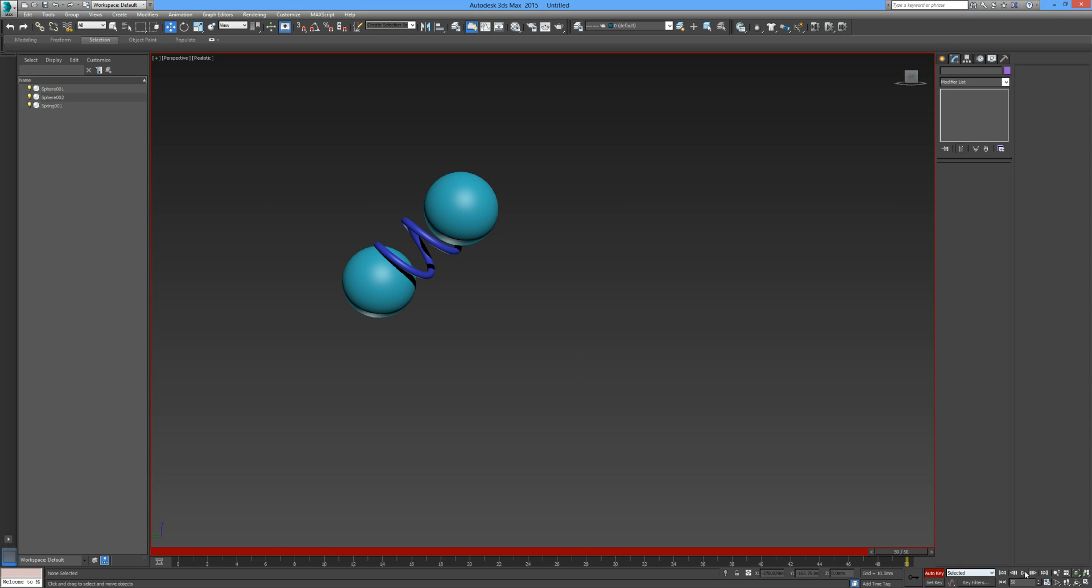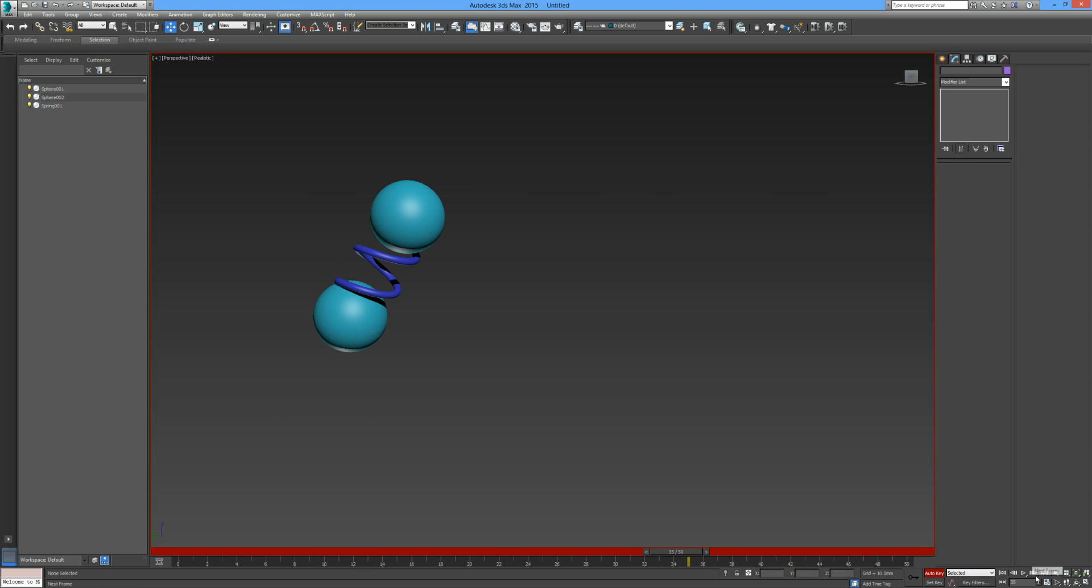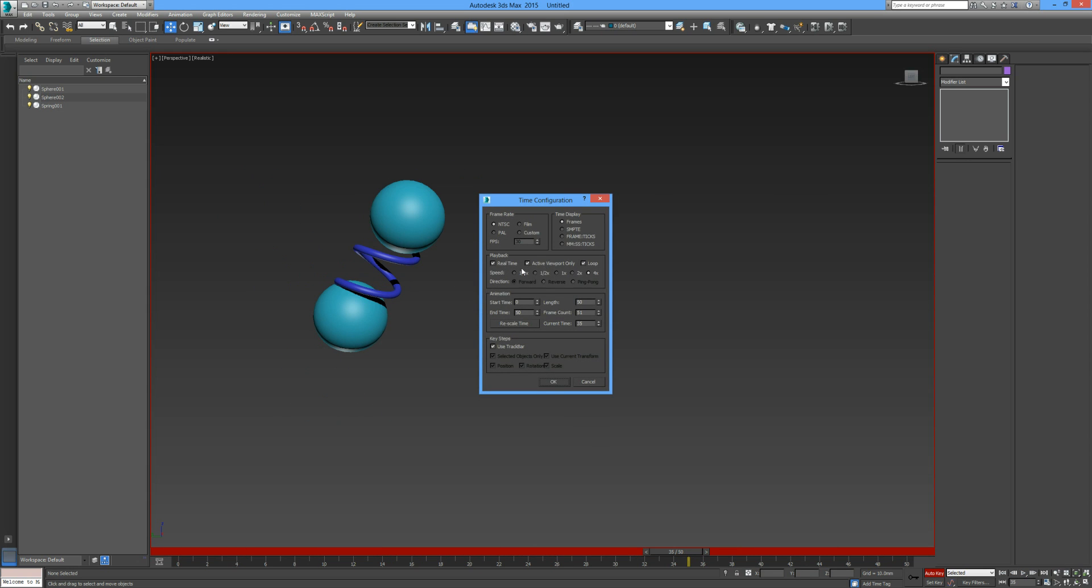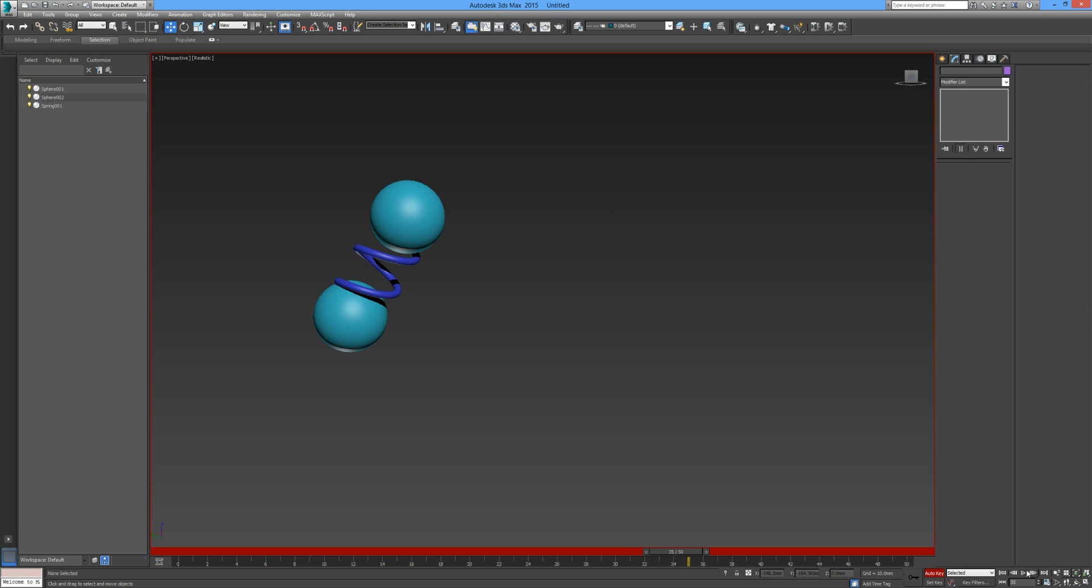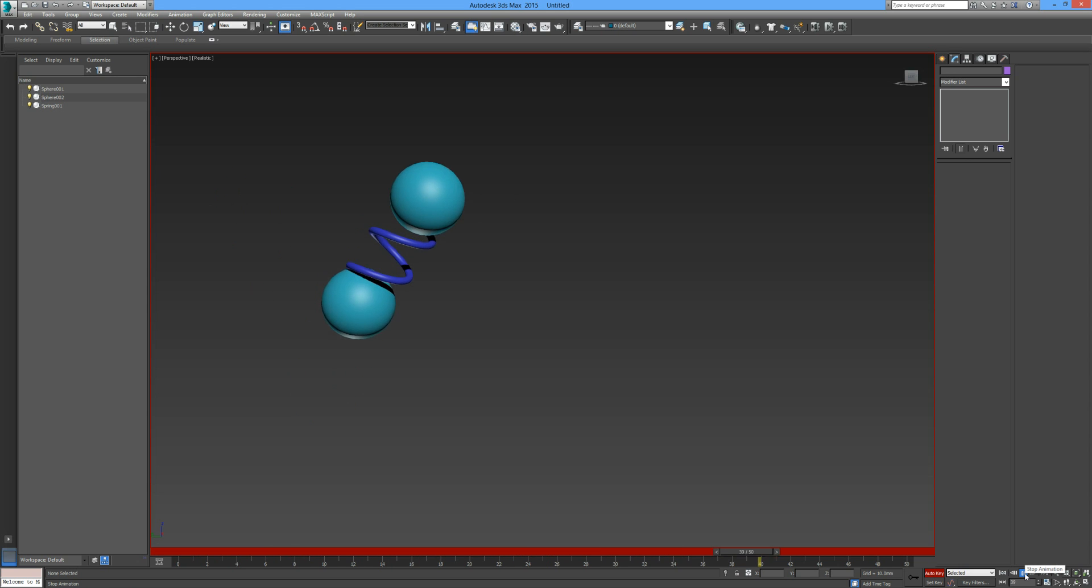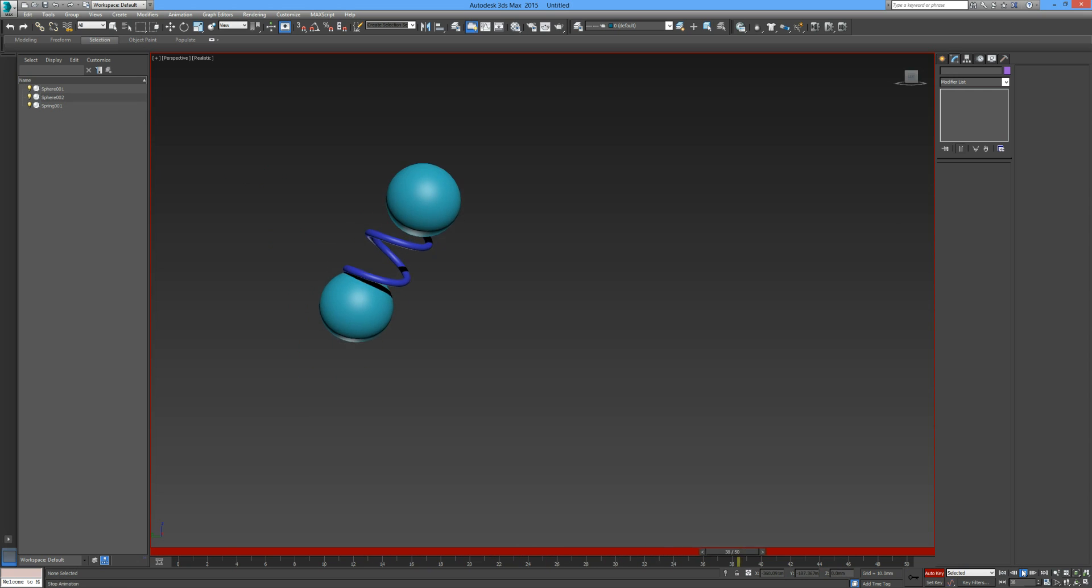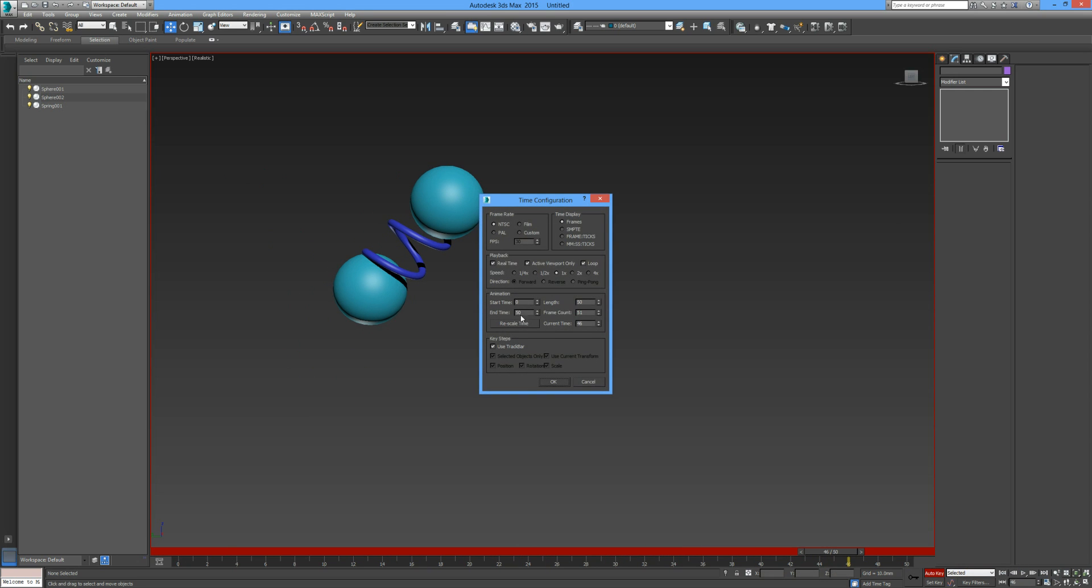Additionally you can go to your time configuration and you can set your end time to 50, press OK and press play, and essentially that's after speeding things up. I'm going to move this configuration back down to real time by one. So I'm going to go back to 100 frames.